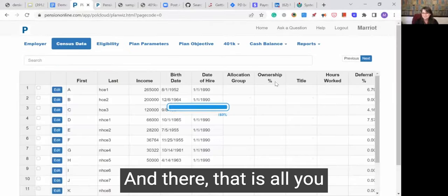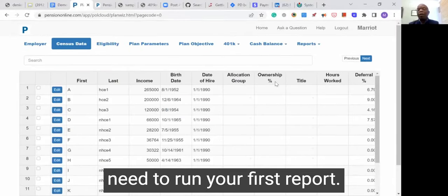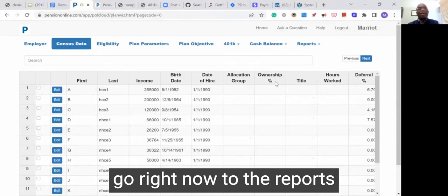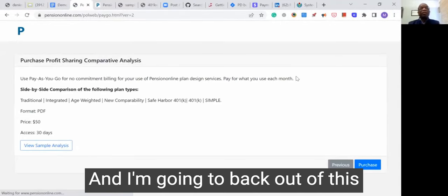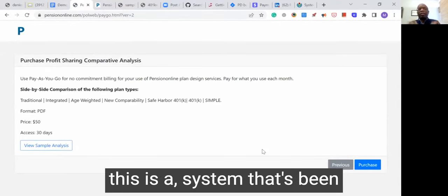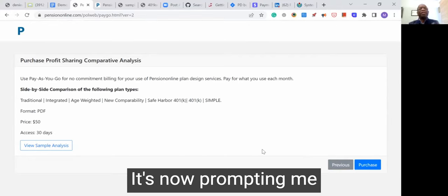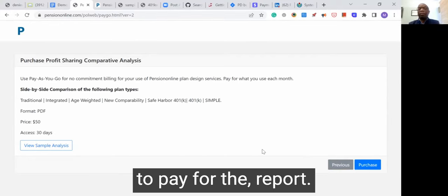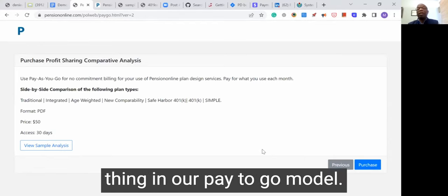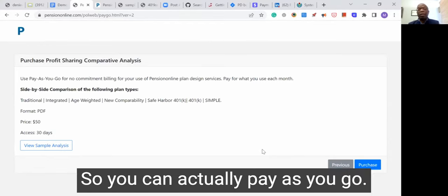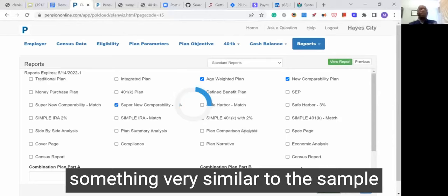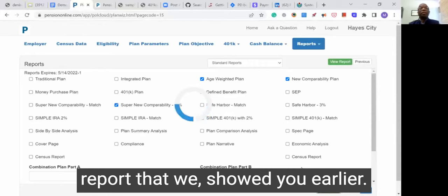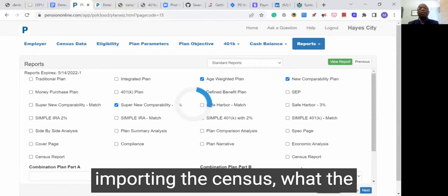That is all you need to run your first report, because you can go right now to the reports menu and run a report. This is a system that's been used and is beyond its 14 days, so it's now prompting me to pay for the report. This would be the same thing in our pay-as-you-go model — you can actually pay as you go, paying $50 for each report that you run. Then hit view report and you'll see something very similar to the sample report shown earlier.